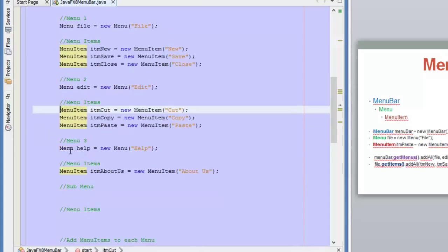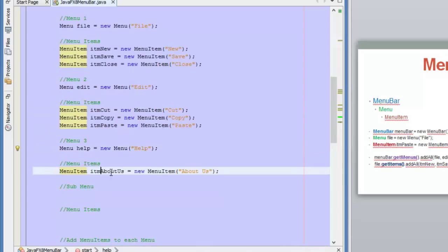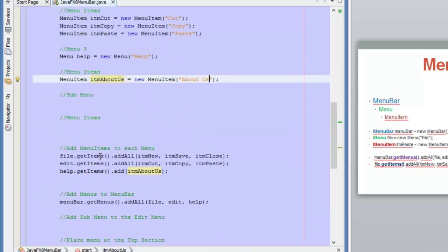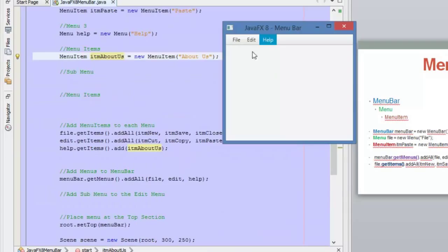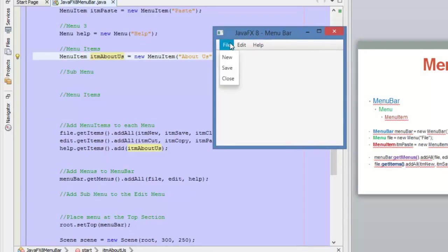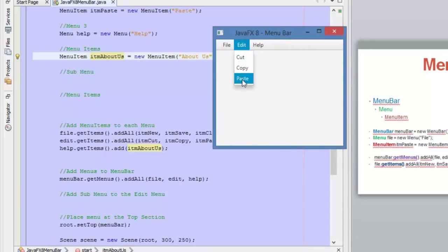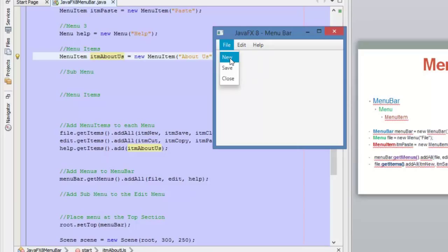For the Help menu, we are adding one sub-item, which is About Us. Now I am going to show you the final result. We have this menu bar at the top section of our BorderPane with three menus. If you click on one of these menus, you can see the three items that we defined. If we click on those items, nothing happens, because we are not yet learning how to call functions or procedures with these items.